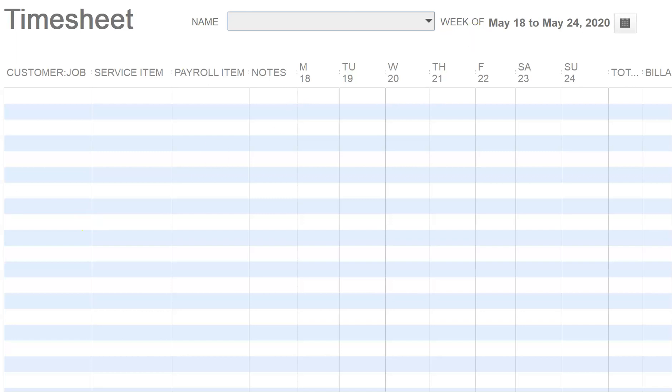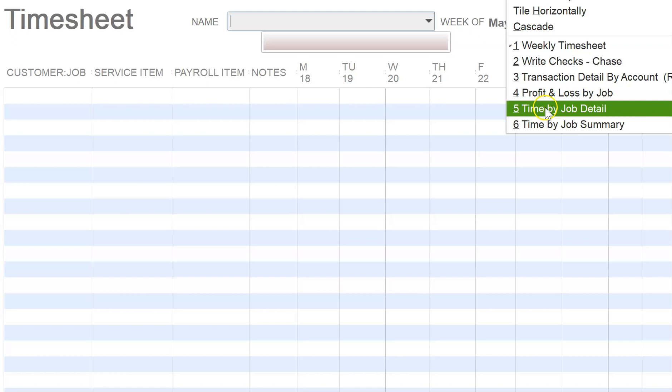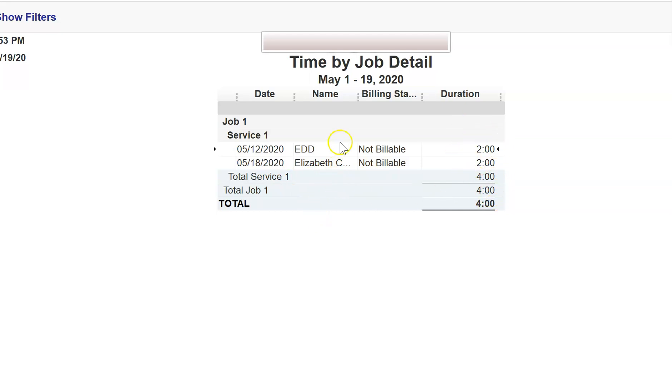Let's take a look at a report that QuickBooks does, Time by Job Detail. As you can see, QuickBooks can record the hours worked by that person or by that vendor, by the employee or by that vendor.